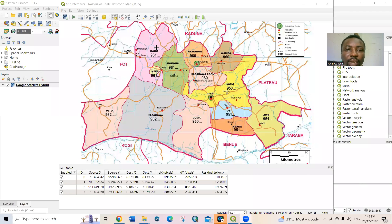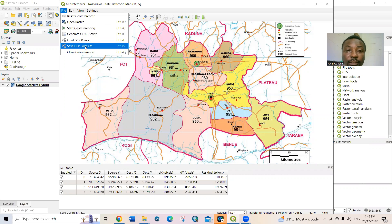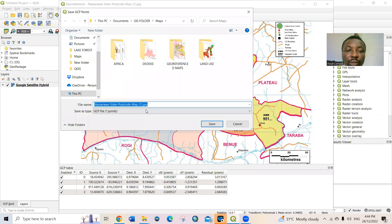After georeferencing is complete, go back to the Georeferencer and click Save GCP Points. You need to save the control points that you have selected. Save them to your preferred location.